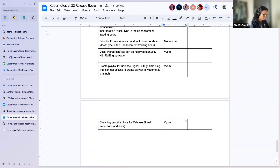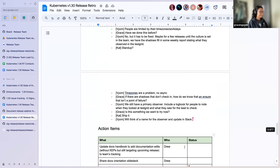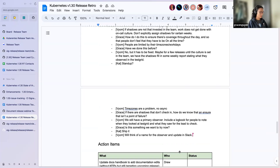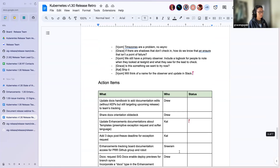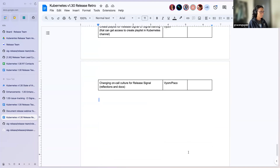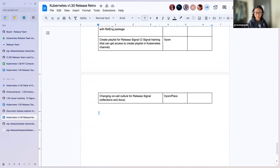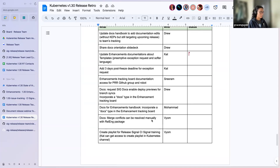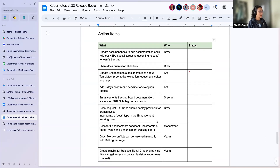We are done ten minutes early. Any last-minute items? The folks who have action items have been assigned and I will check in at the end-of-cycle retro about these. If you complete your item, add a status. All right everyone — have a good rest of your day, and thank you for coming.